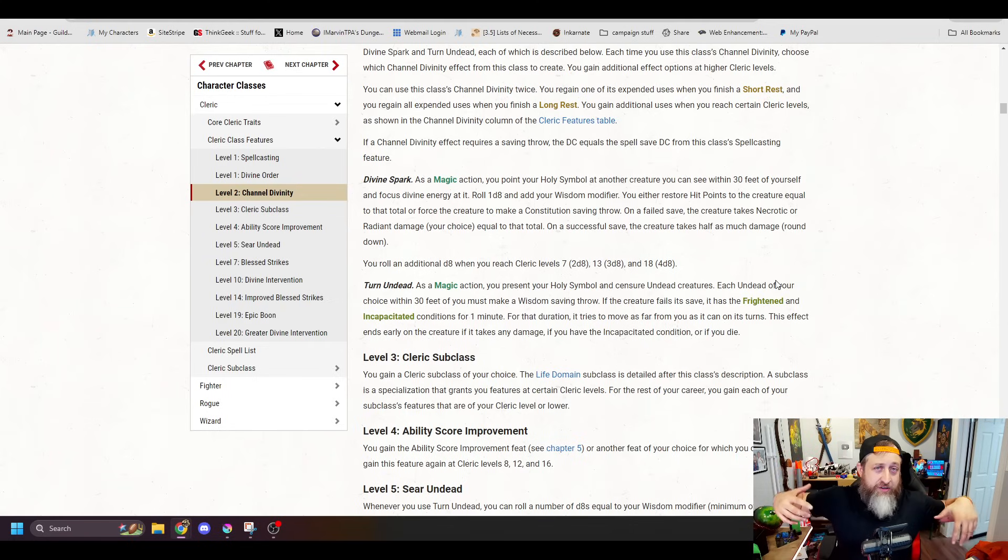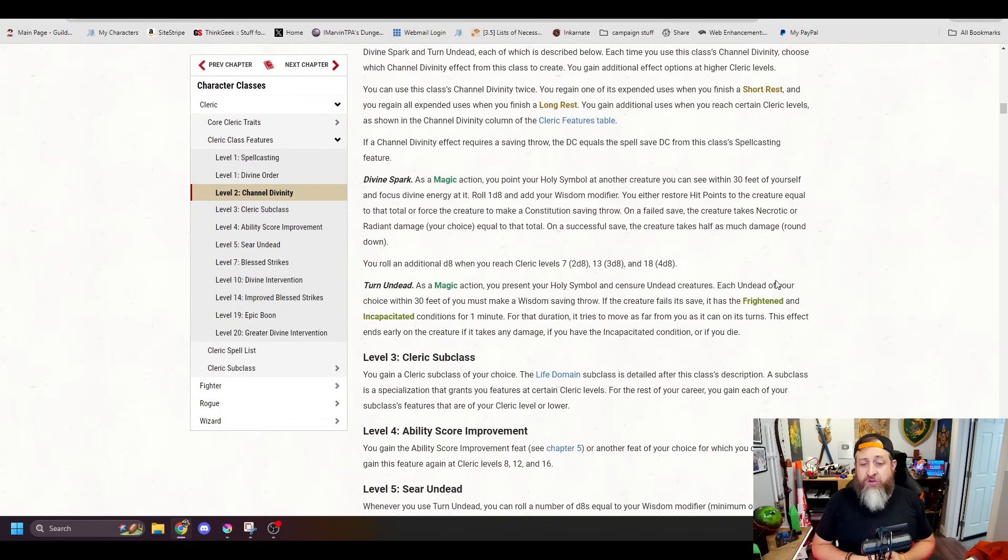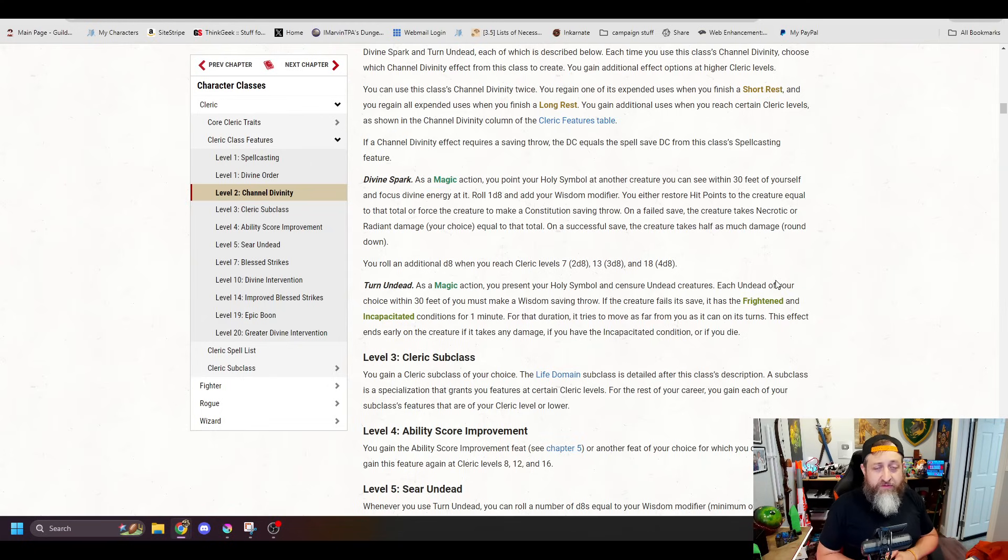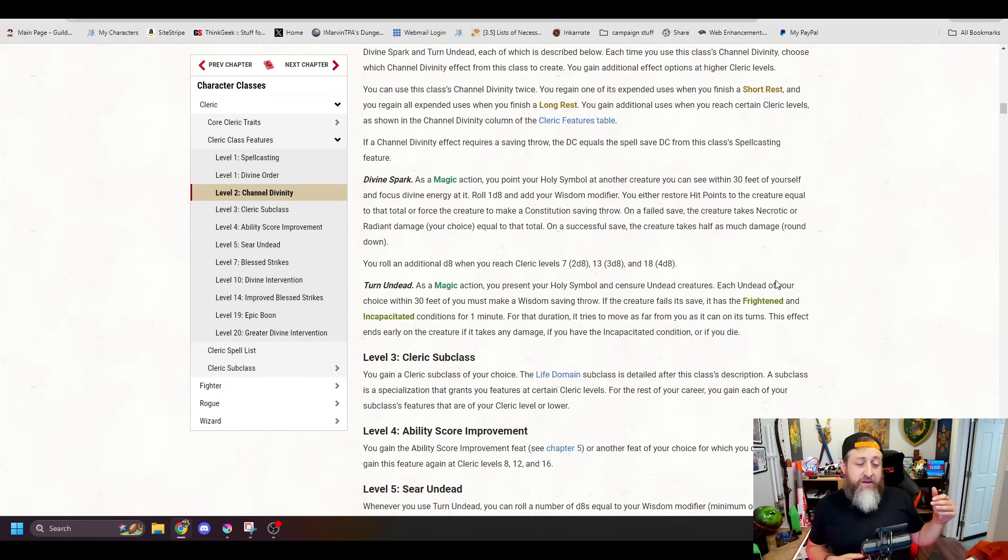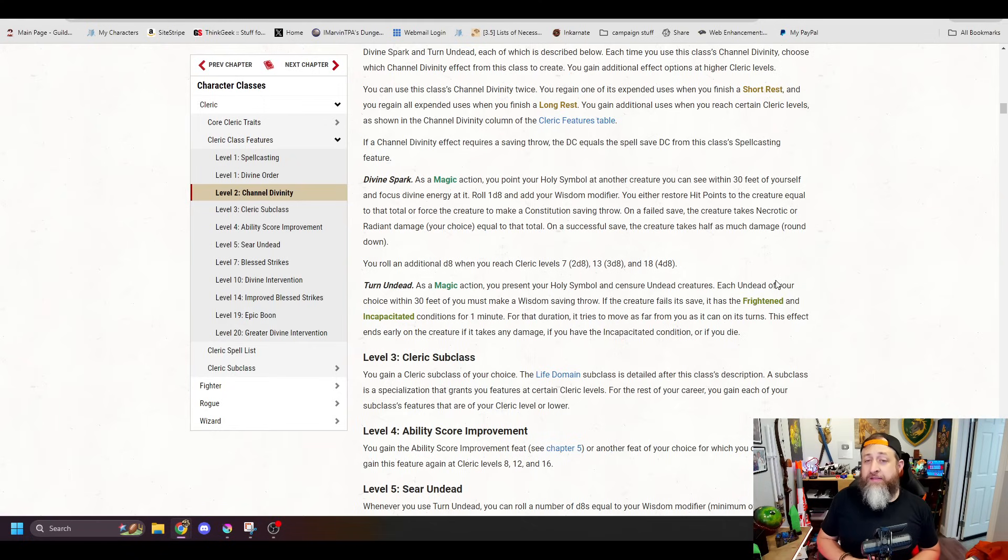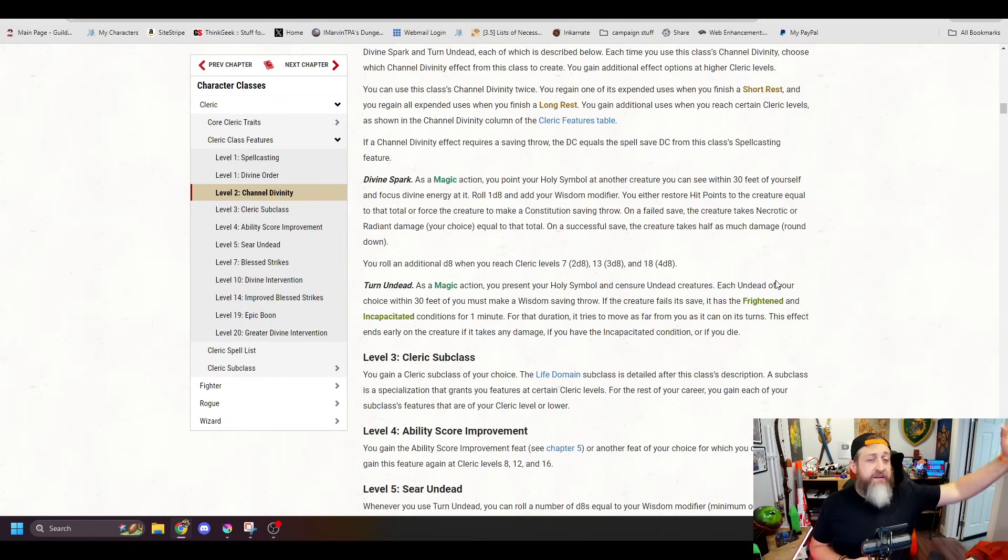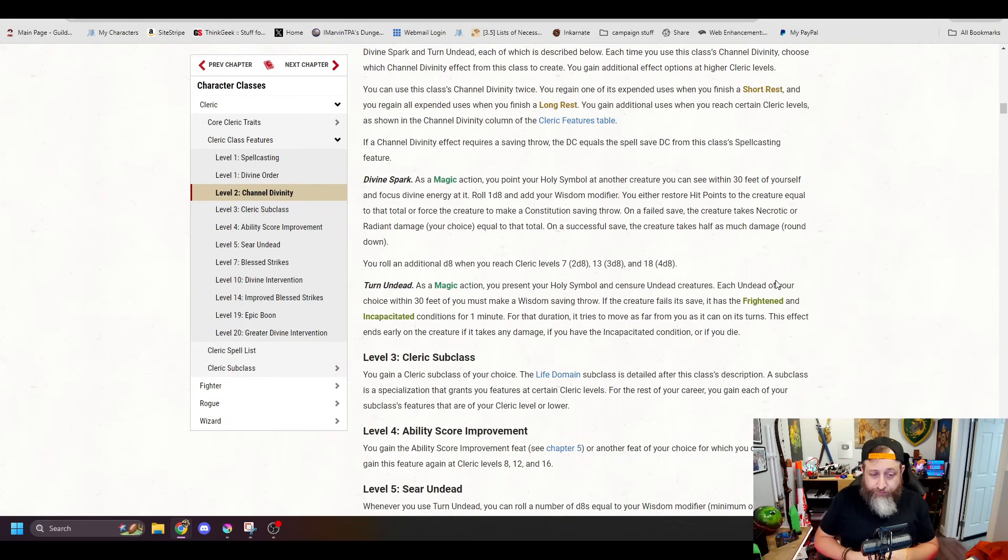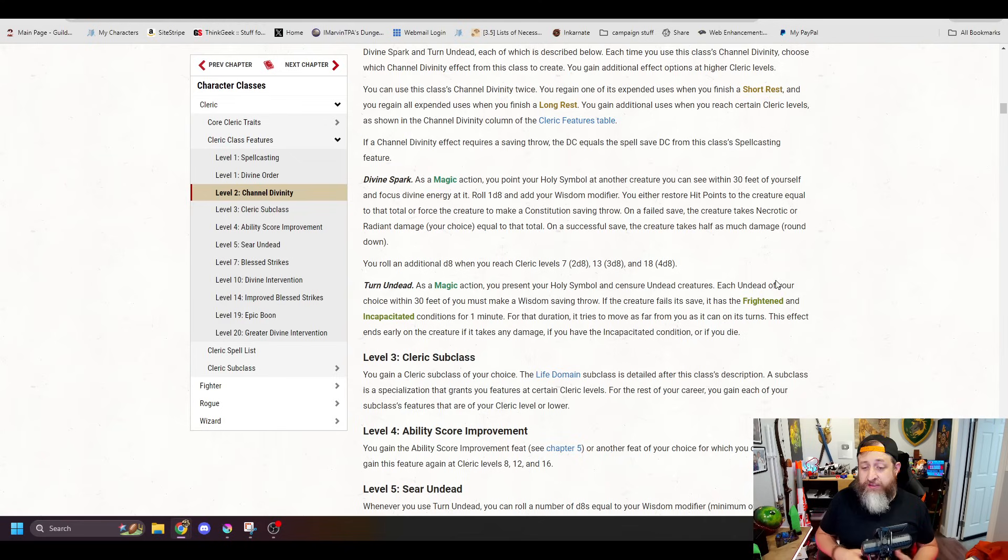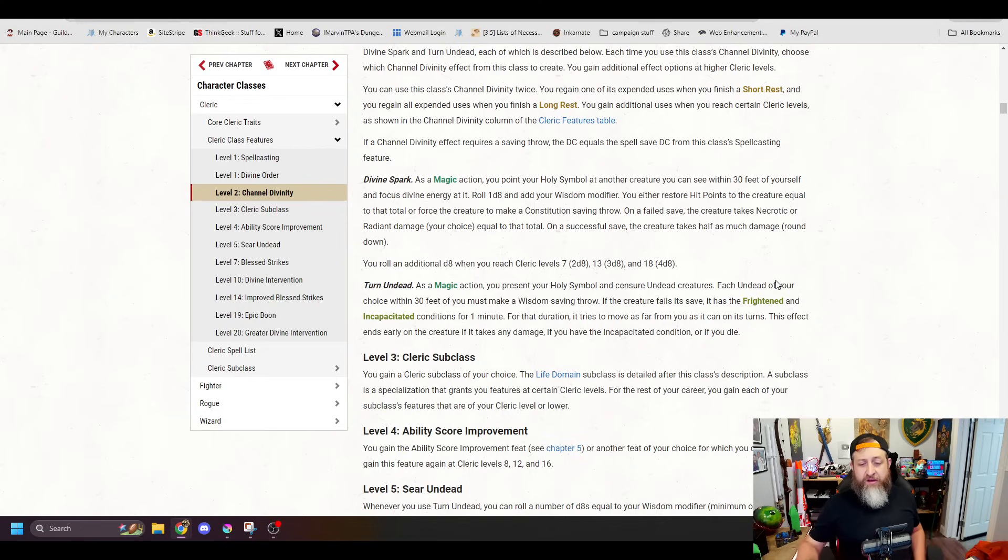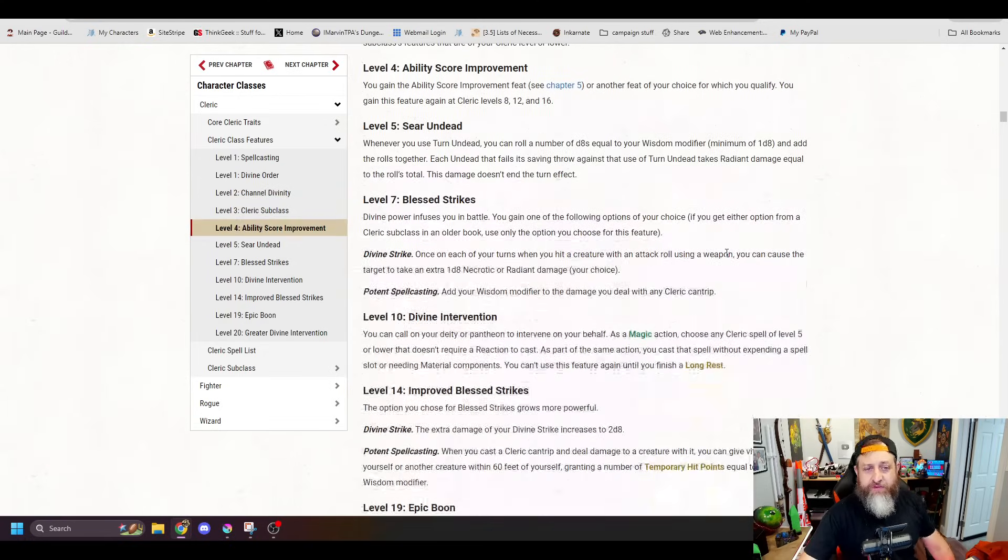Well, you now have two options at second level. Previously, base clerics just got turn undead. You now also have Divine Spark, which is roll a d8 and add your Wisdom modifier. You restore hit points equal to the number amount on there or force a creature to make a Constitution Save. If they fail, they're going to take either Necrotic or Radiant, your choice of that much. And this dice will increase at 2d8 at 7, 3d8 at 13, and 4d8 at 18. I like this. This is a nice little thing, especially if your subclass doesn't have a means of healing directly from a Channel Divinity use. Or you can use it for its more traditional use as just turn undead, which seems to function largely like it did in 2014.